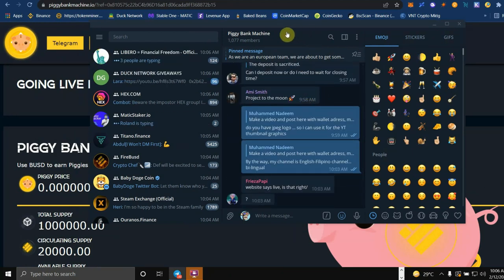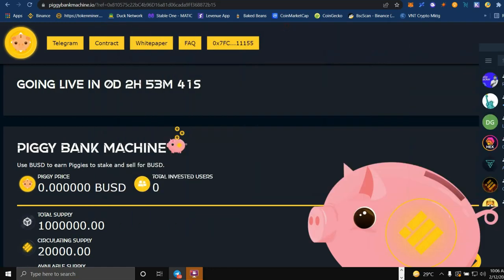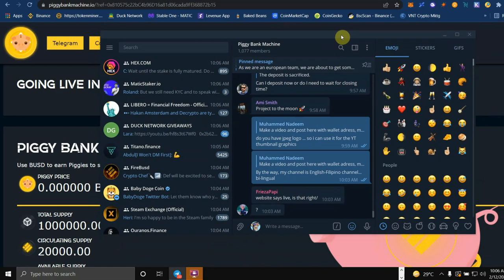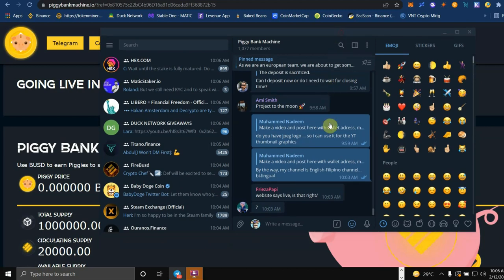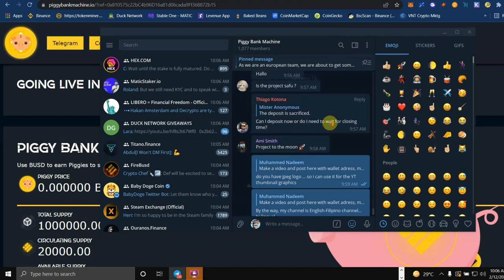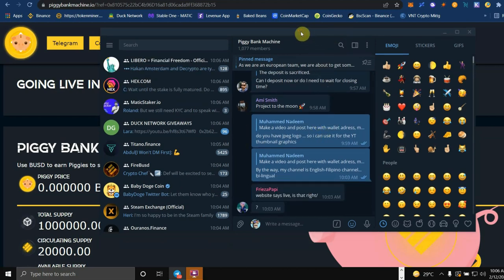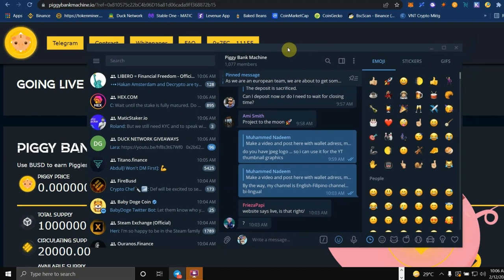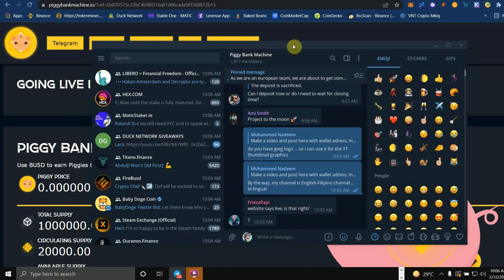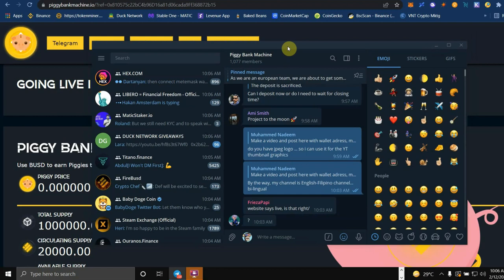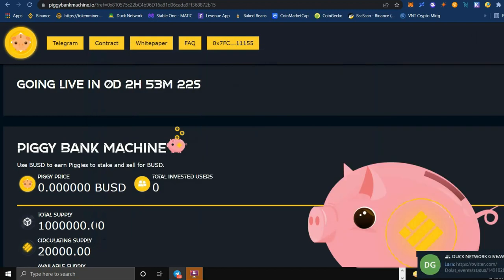Getting ready for the launch in a few hours. And what I like about this one is it seems that they have very professional mods versus the BUSD machine guys. Piggy Bank Machine, I think they're very professional.